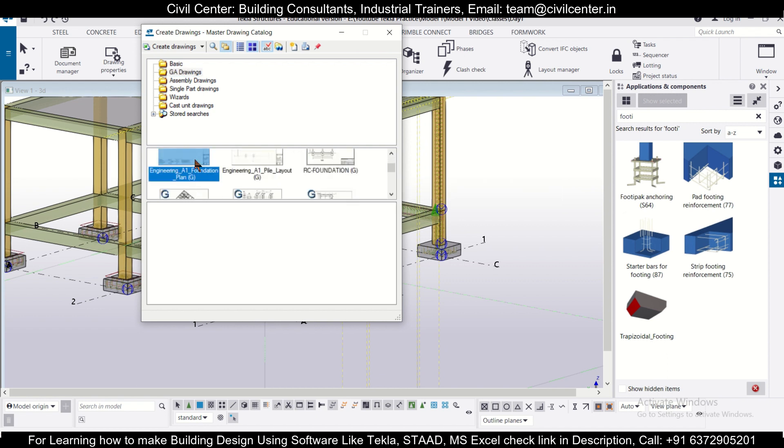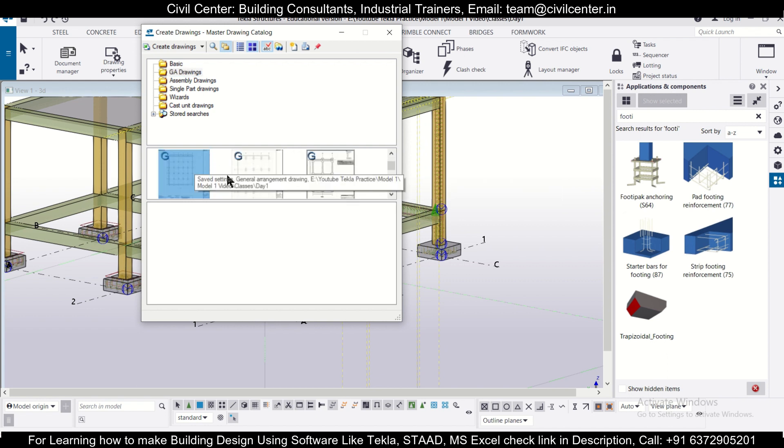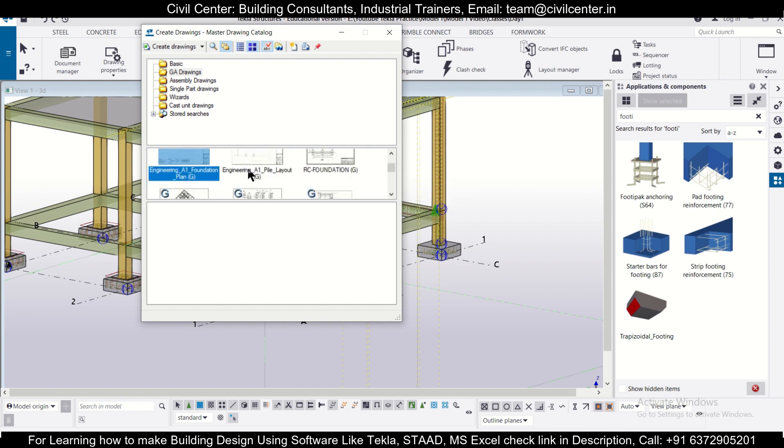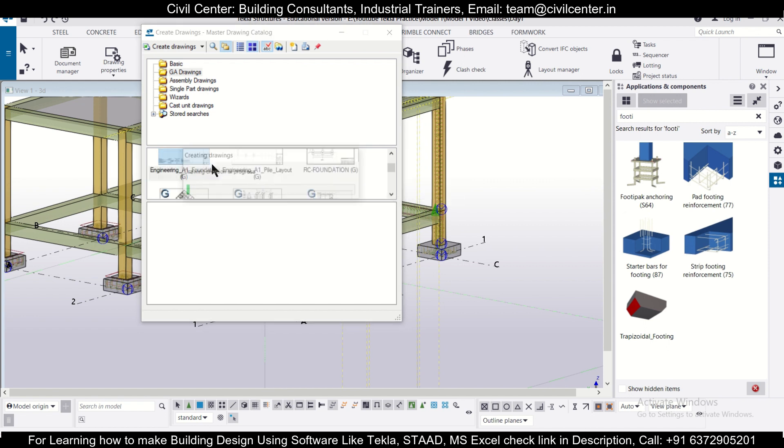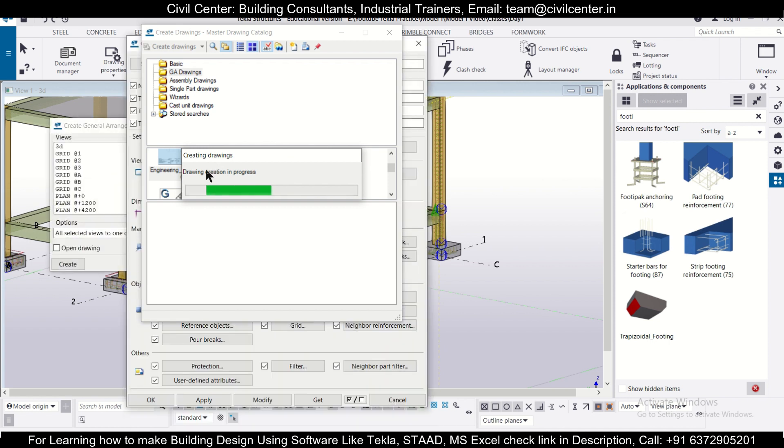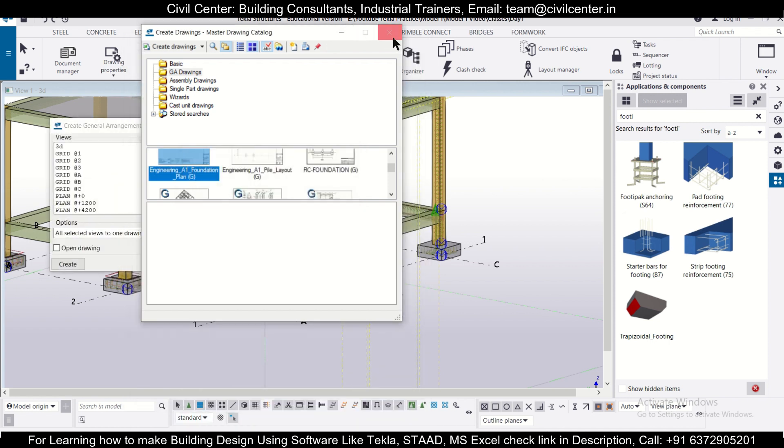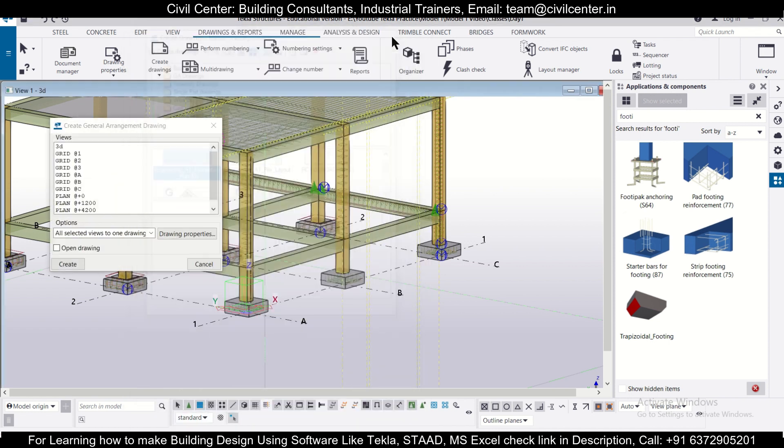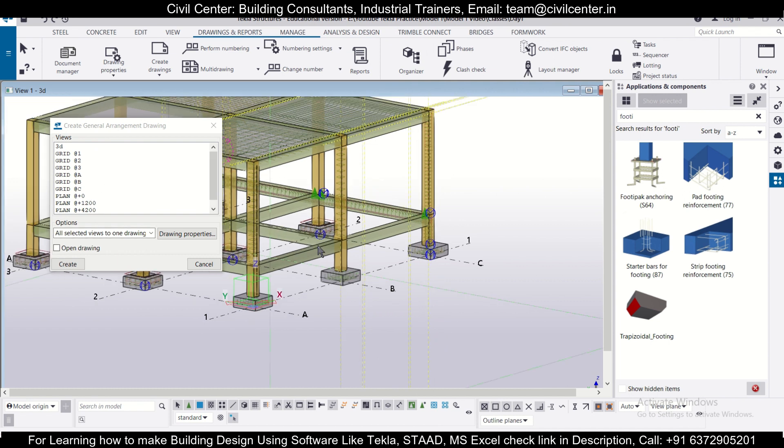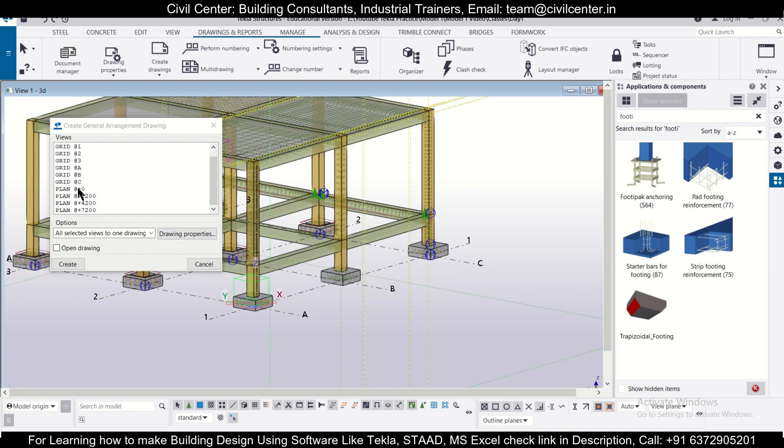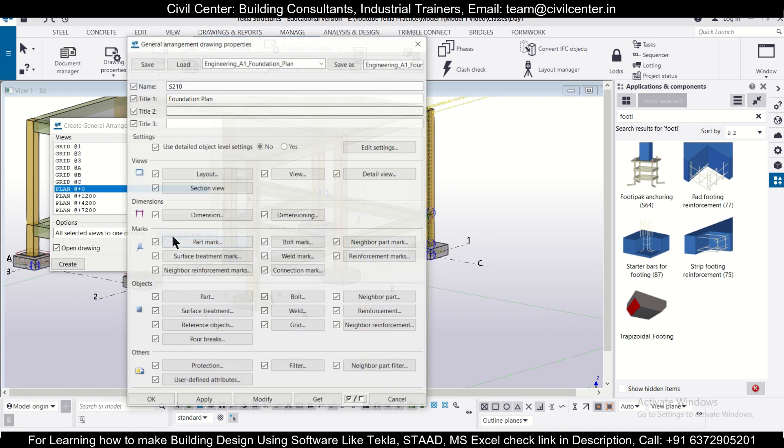We'll just go to create drawings. I'll close this and we'll go to the view which we want, that is the plan zero, and then open this drawing and create drawings. Before that, you can also change the drawing properties as well.